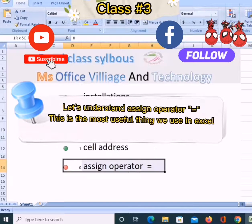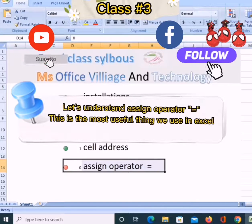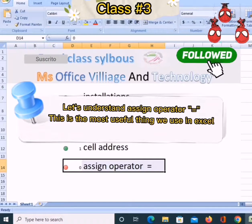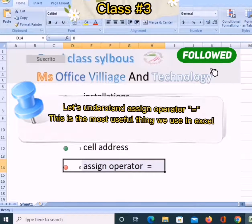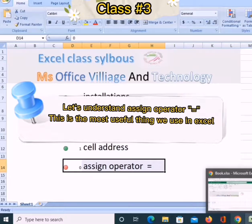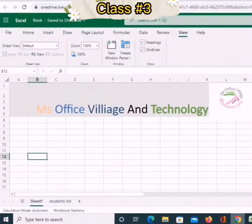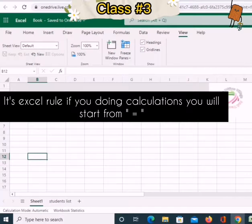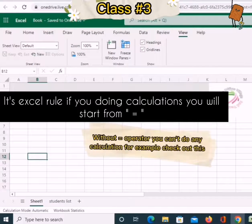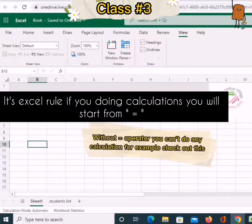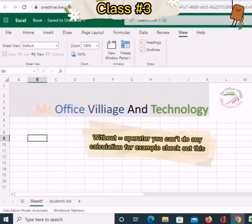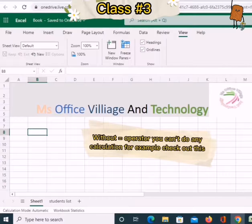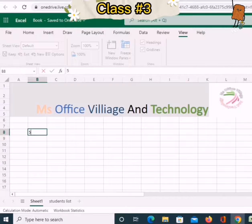Let's understand the assign operator equals. This is the most useful thing we use in Excel. Without the equals operator, you can't do any calculation. For example, check out this.